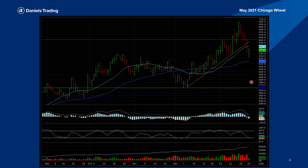The downside target would be all the way down around the $5.70 level, near this support level. You can see the 20-day moving average starting to level off a little bit, same for the 50-day moving average. So this one may materialize later this week — definitely keep it on the radar. It's the May 2021 Chicago Wheat.